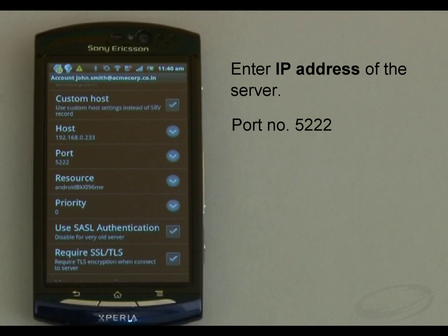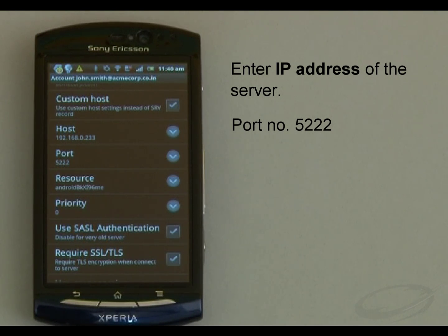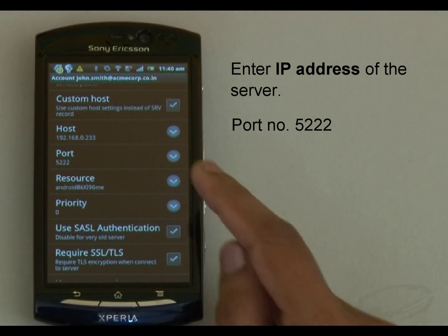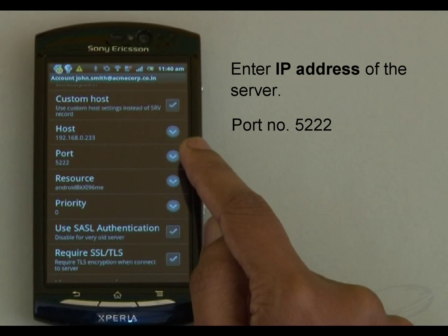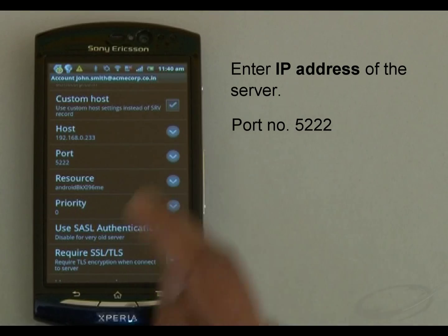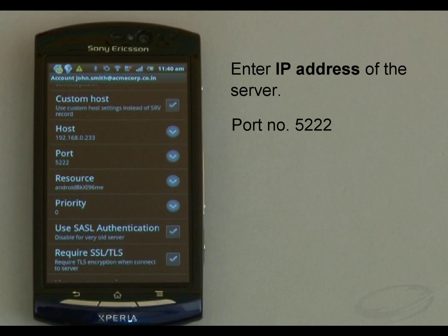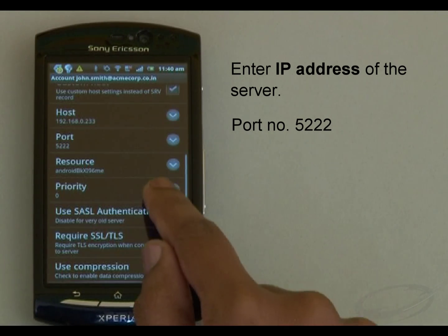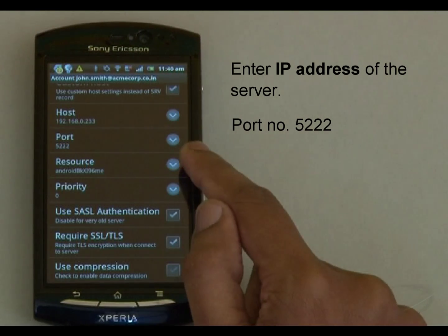The port shows the value 5222, which is the default value, so I keep it as it is. It's a good idea to confirm with your admin that this port is open to use.